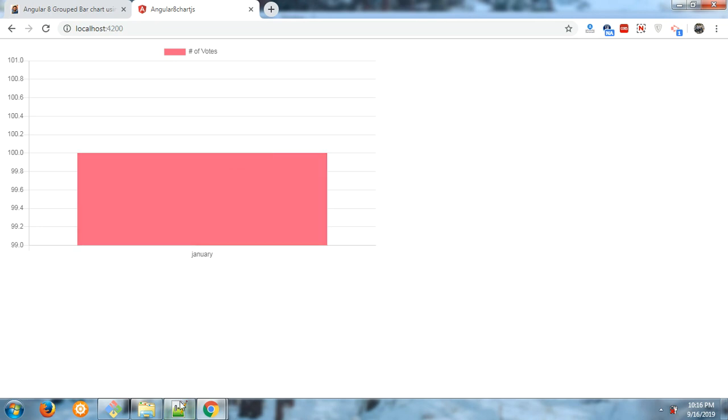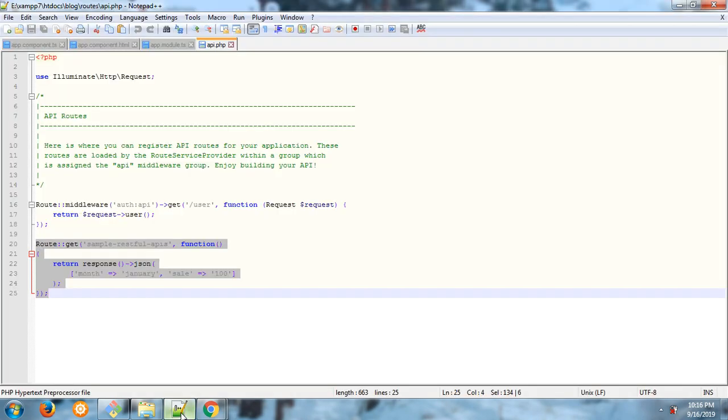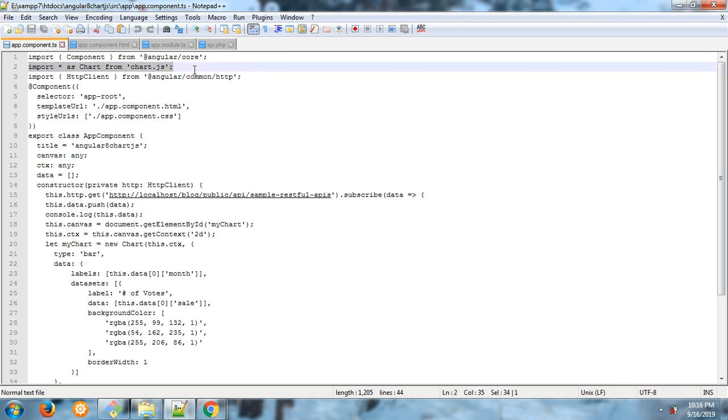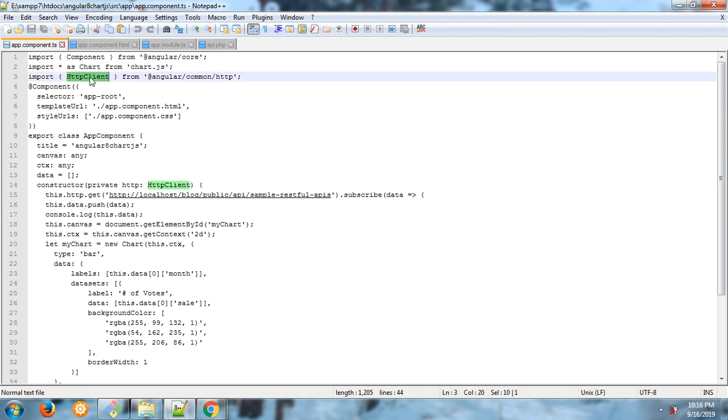And here is my code, the app.component.ts file. We have chart.js and HTTP client. With the help of this, I am getting data from Laravel 6 API.